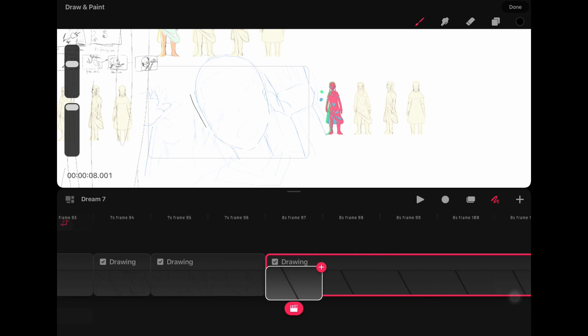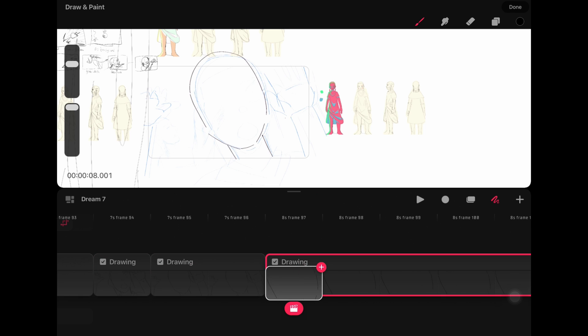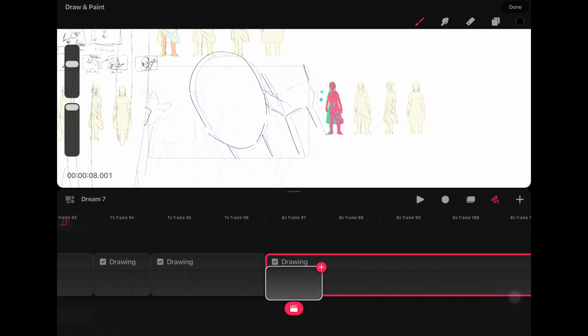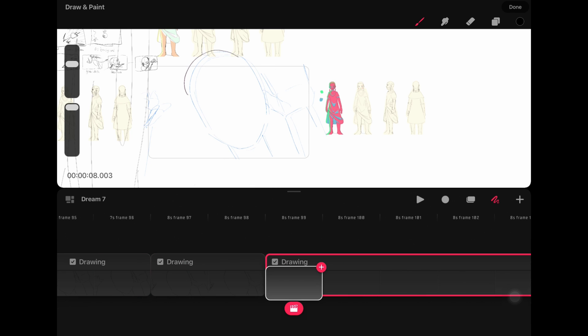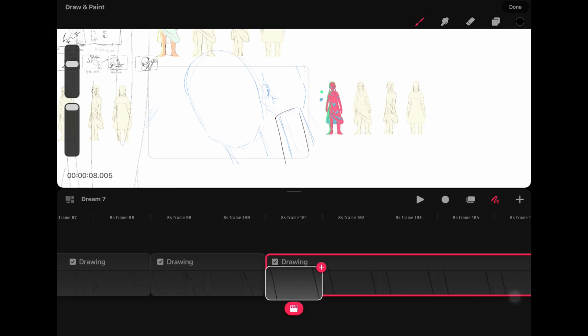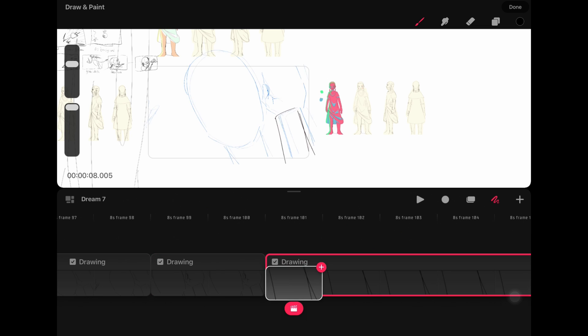When it comes to rendering and playback, I would give Procreate Dreams the upper hand. Procreate Dreams renders its frames faster than most animation apps I've seen. It also jumps into the full screen mode without any interruption and can do real-time while you're playing it back.